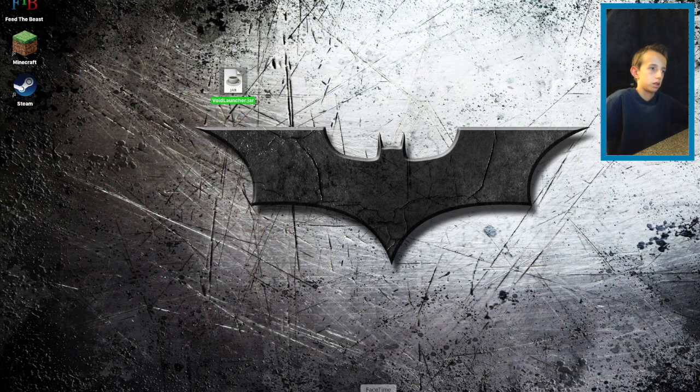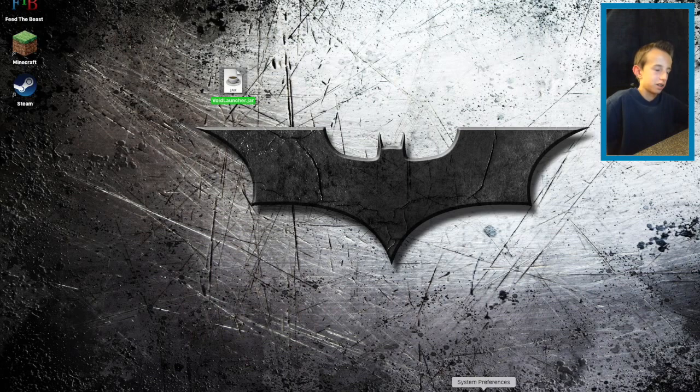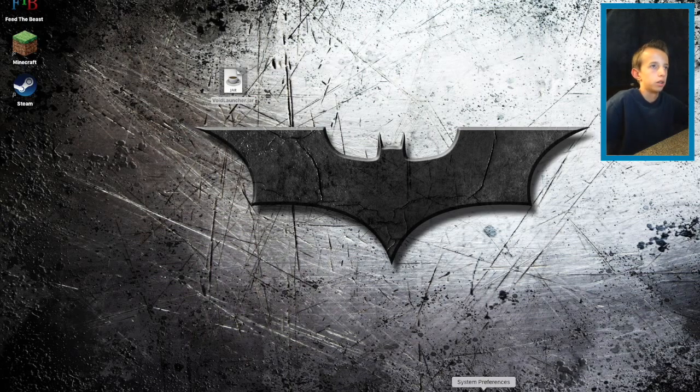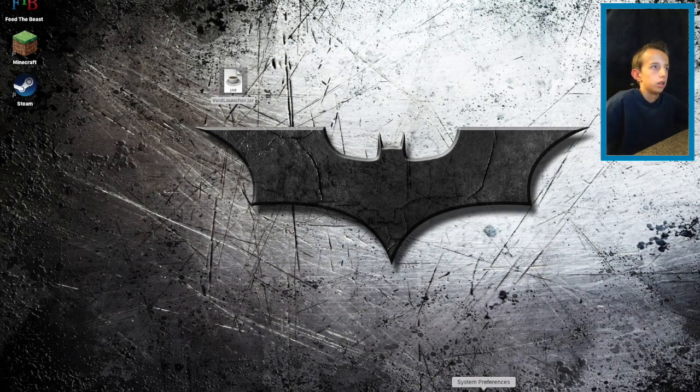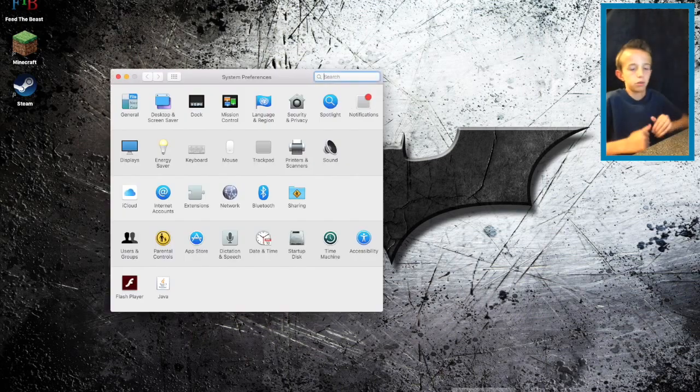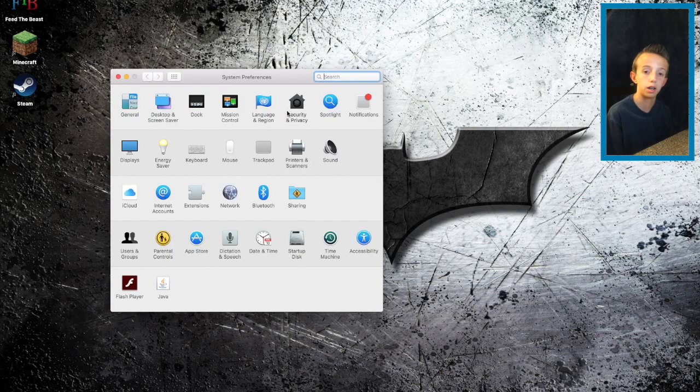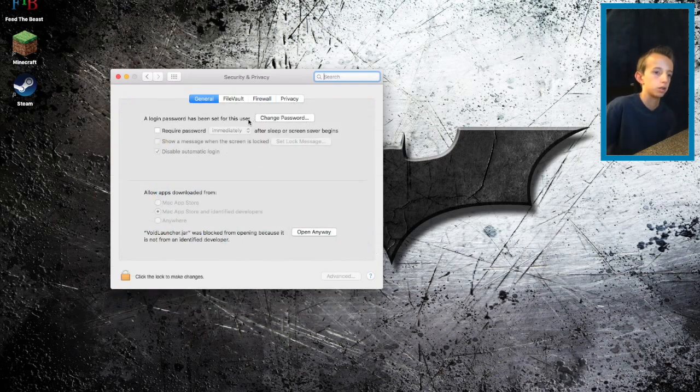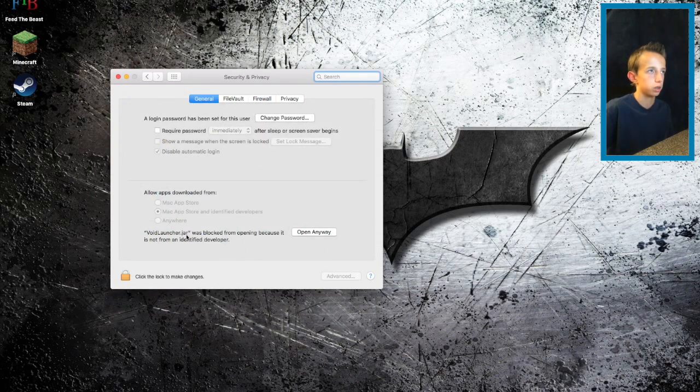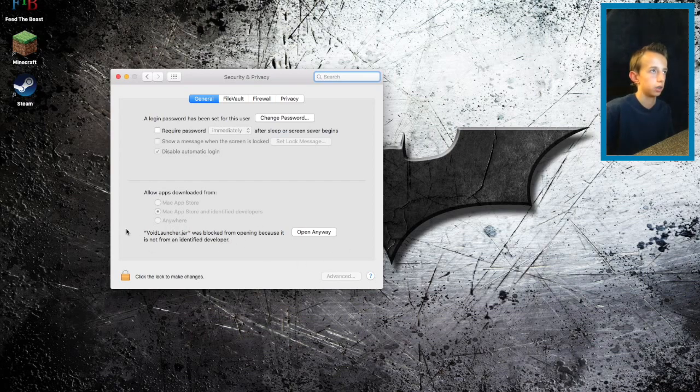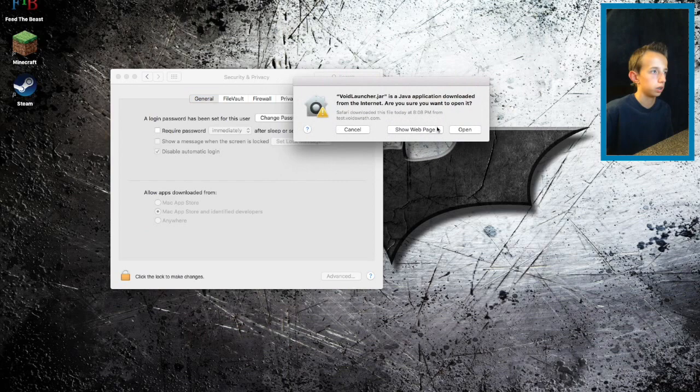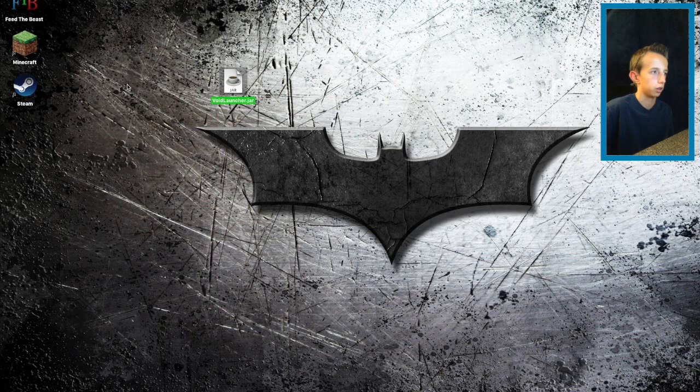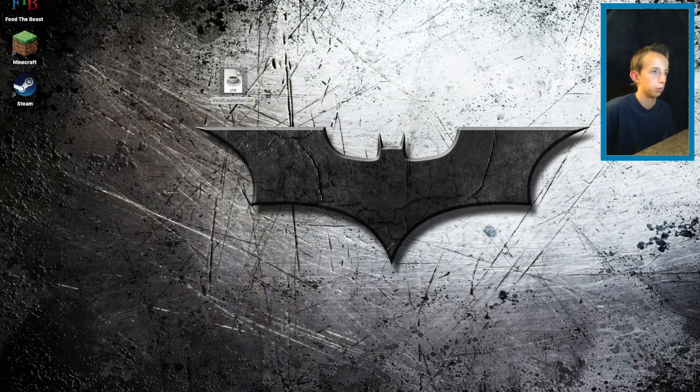Then you go into system preferences unless you don't have a special password to do a bunch of stuff. Go into system preferences, go into security and privacy. It says right here it won't let it open, so you click open anyway, open, and then close that. It's opening down there.